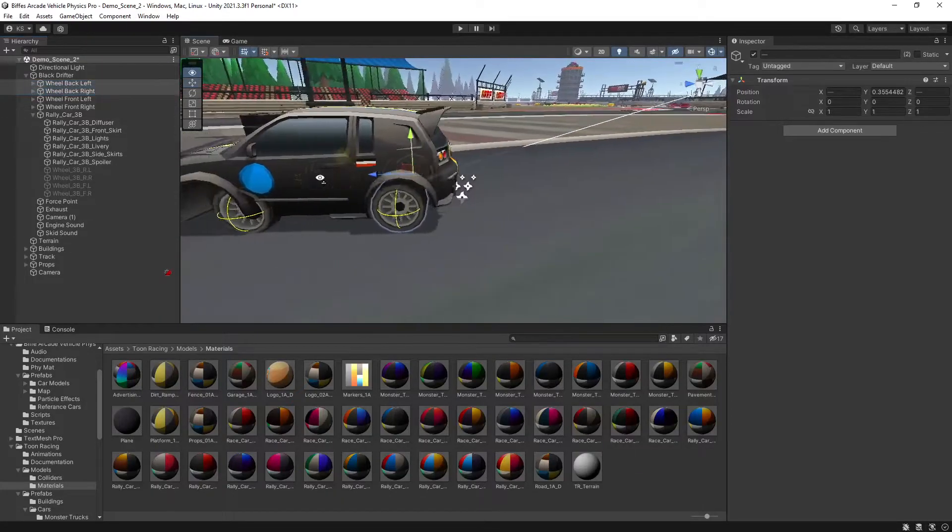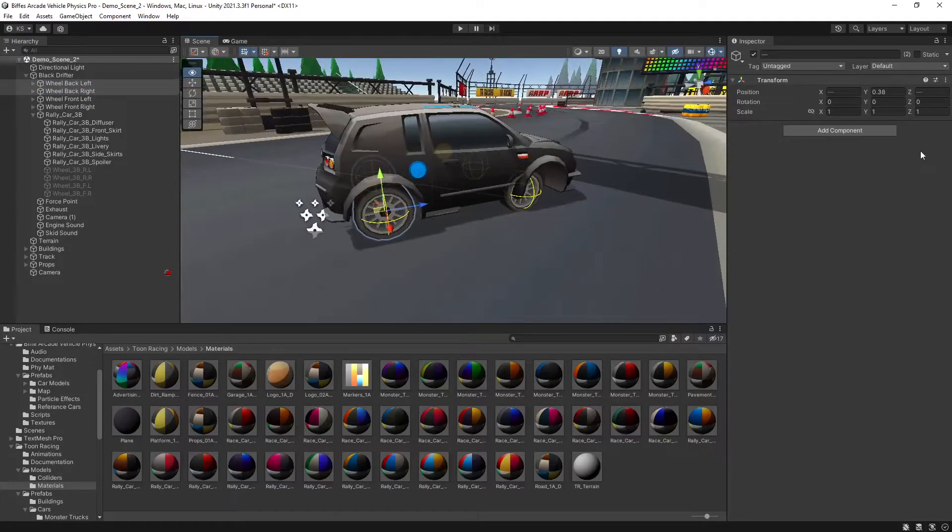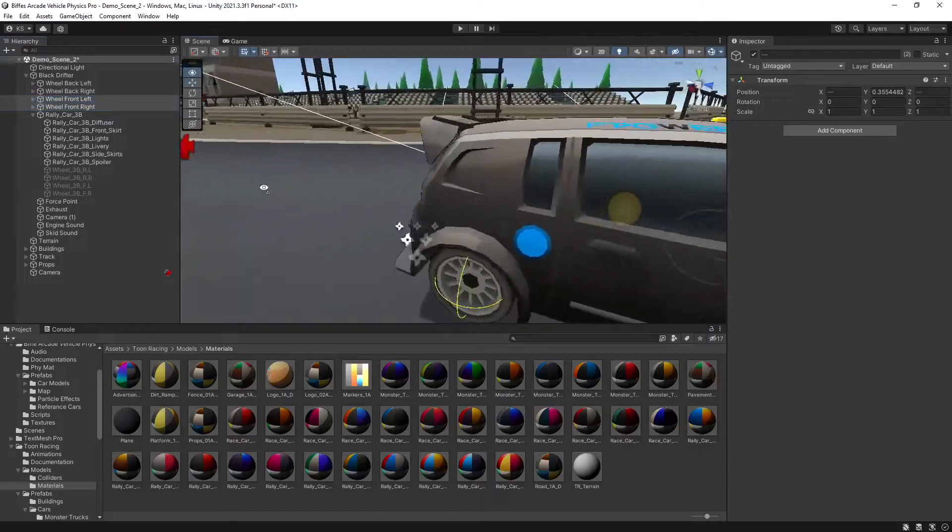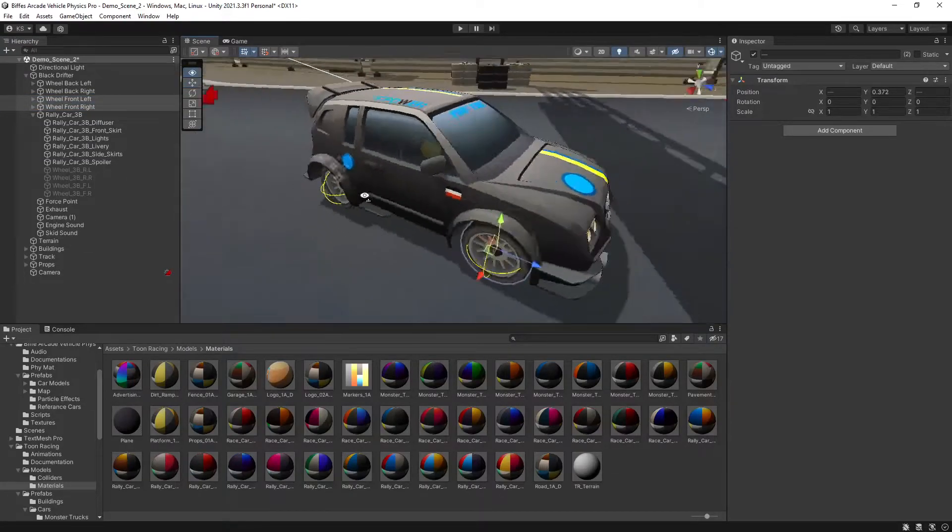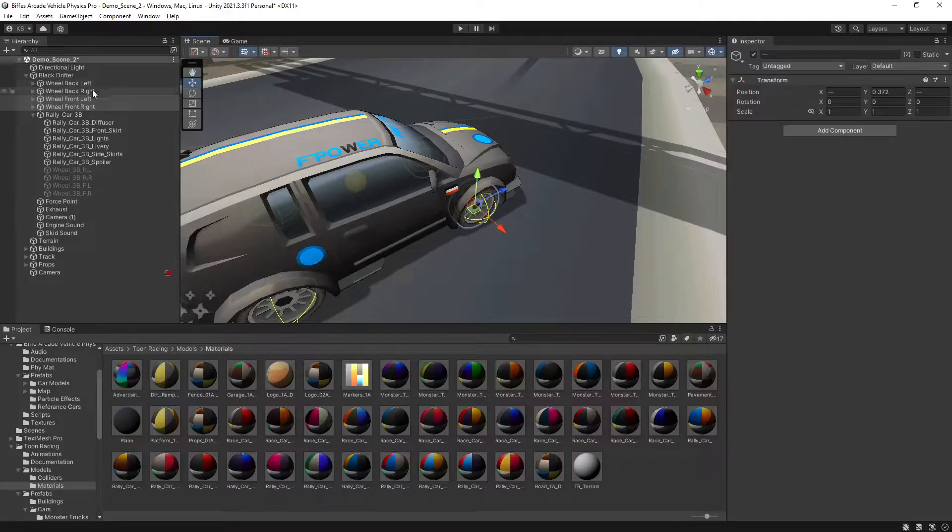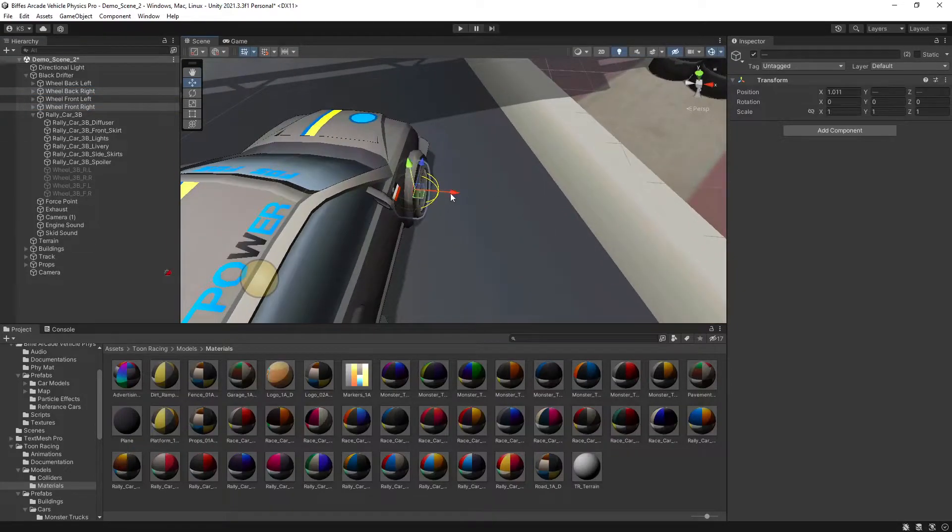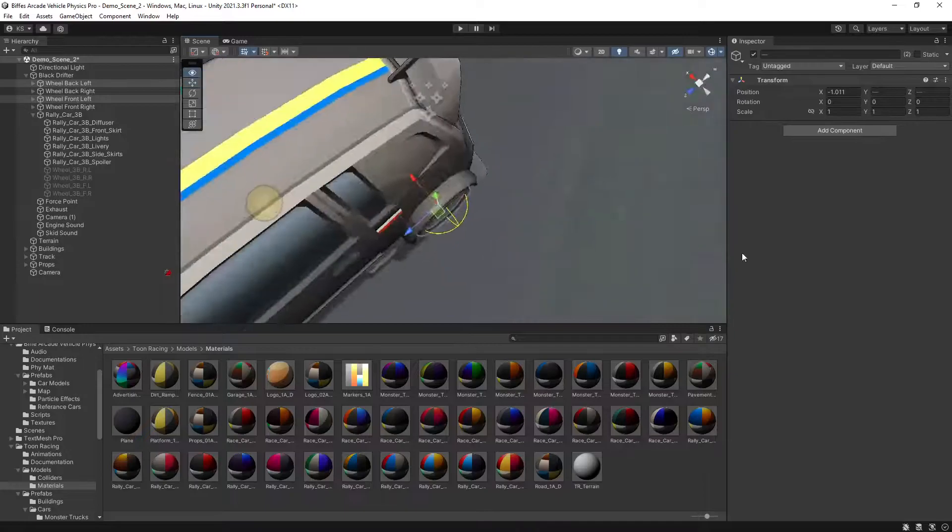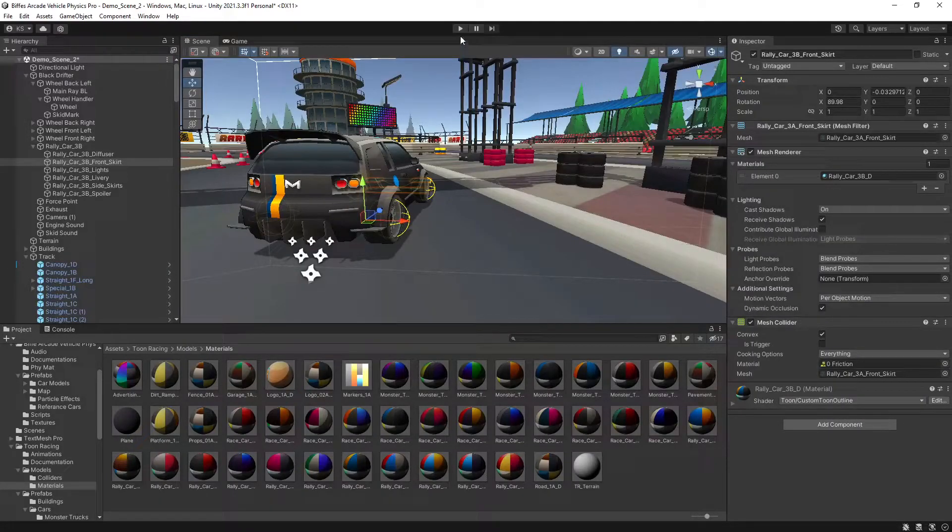Select both the back tyres and get them to roughly where we want them. Then the same with the front tyres. Get them to where we feel is a nice position. Then select both the right tyres and then the same with the left tyres. Once you're happy with how the new wheels look, these old ones can just be deleted.